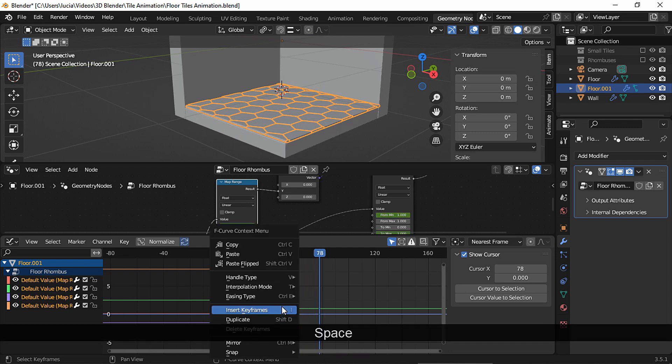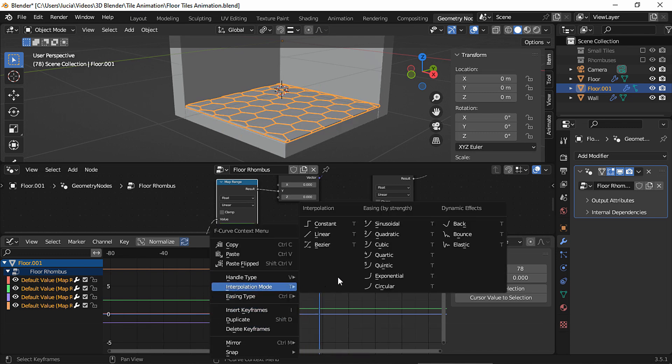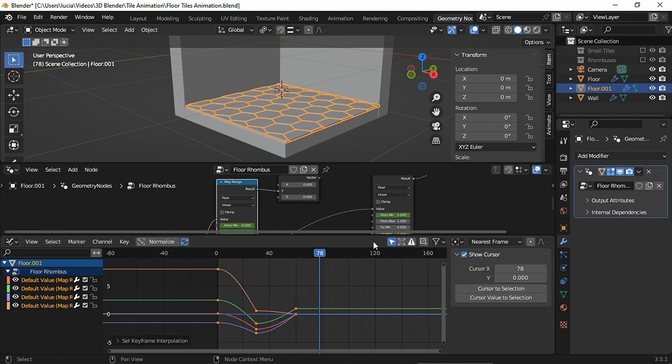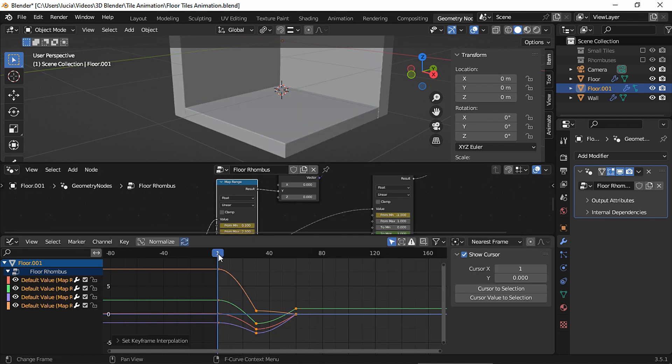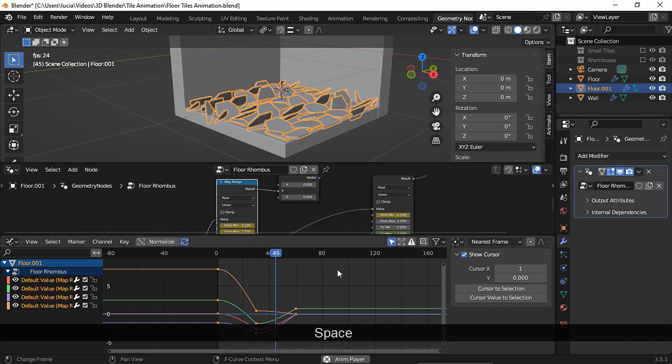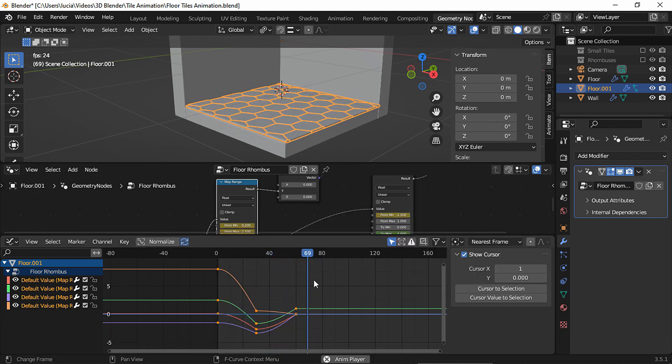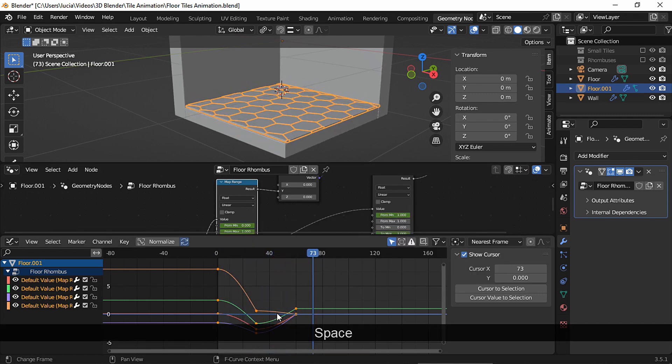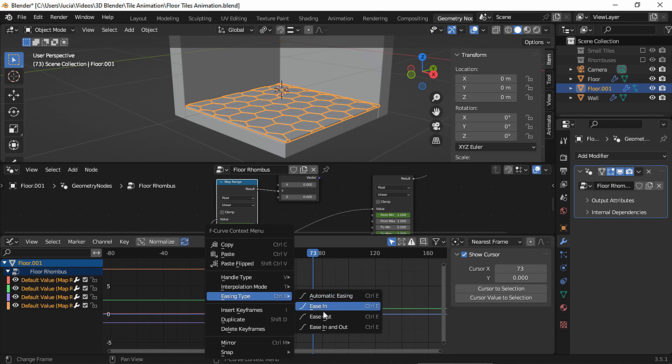Let's try another one. Let's see. And you could also change the easing type.